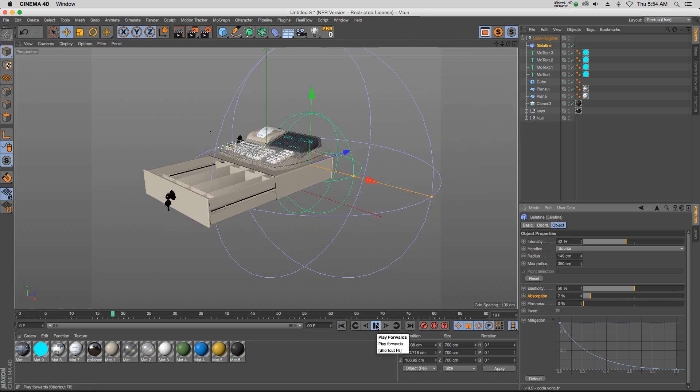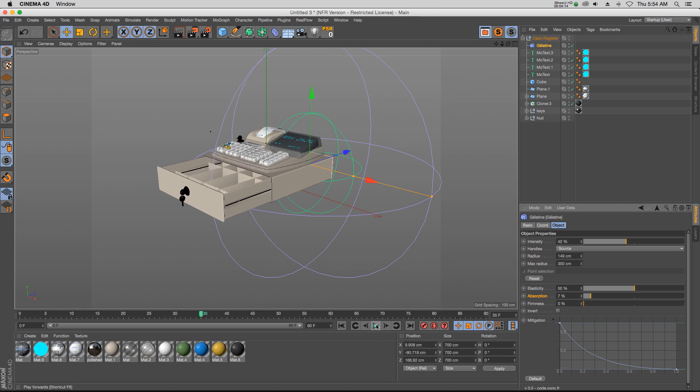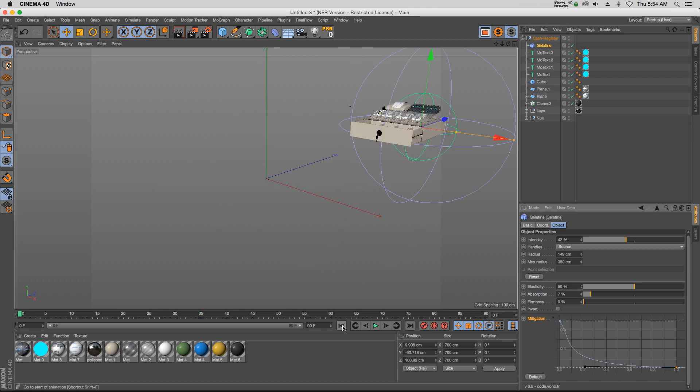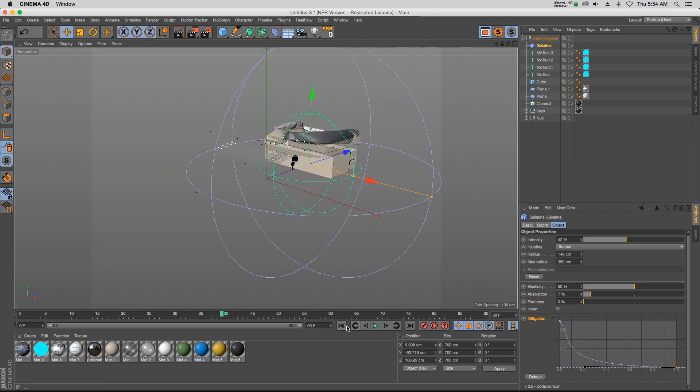And then we have an F-curve for just tweaking things a little bit if we want to really dial it in and modify things.